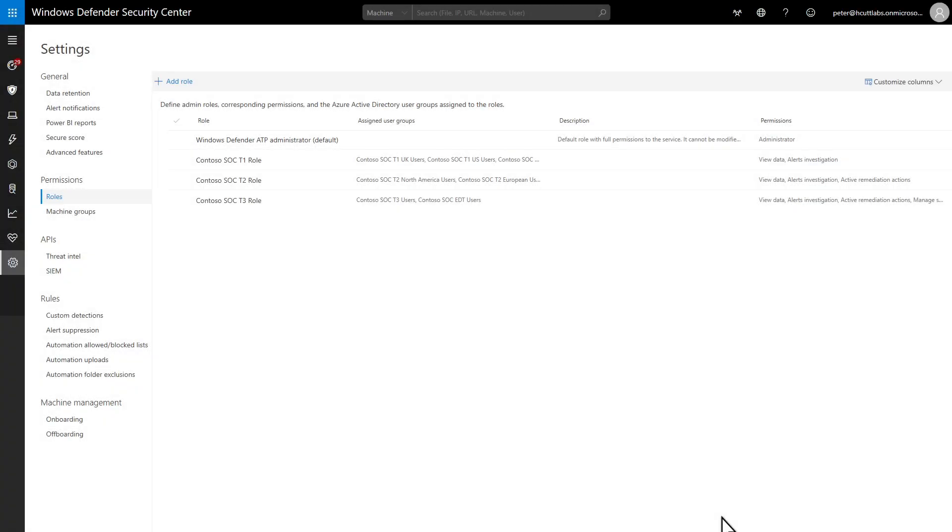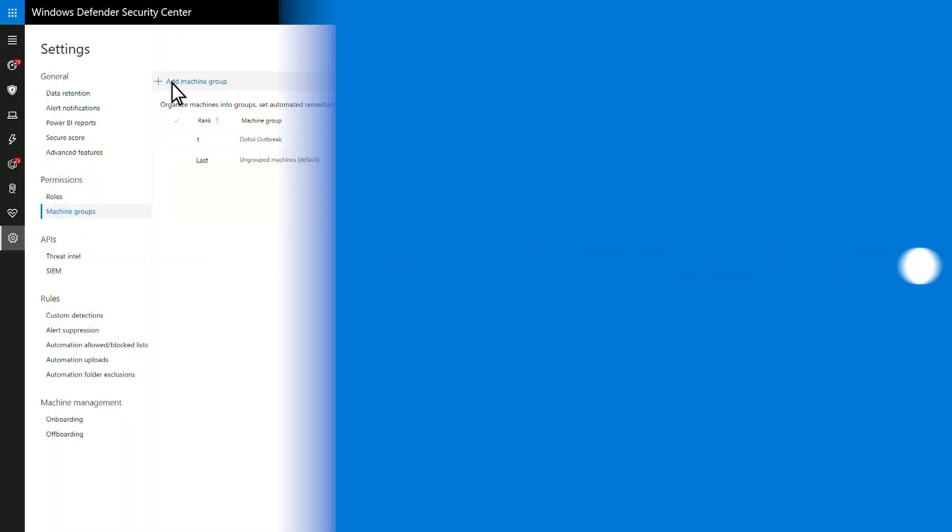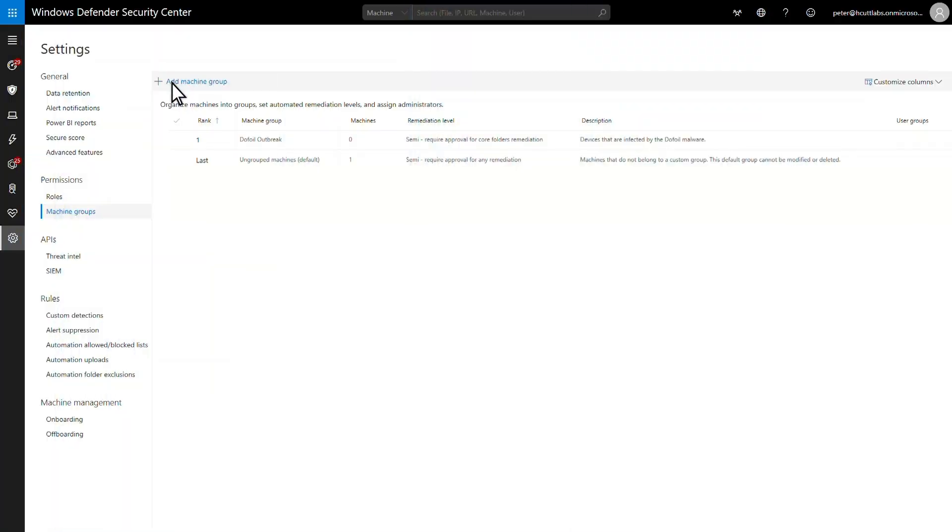Next, I'll demonstrate how to scope which machines each user group can manage by using machine groups. Machine groups are based on criteria like machine names, tags, domains, and other attributes. Use them to limit access to alerts and data on a group of machines and to configure auto-remediation settings for the group.